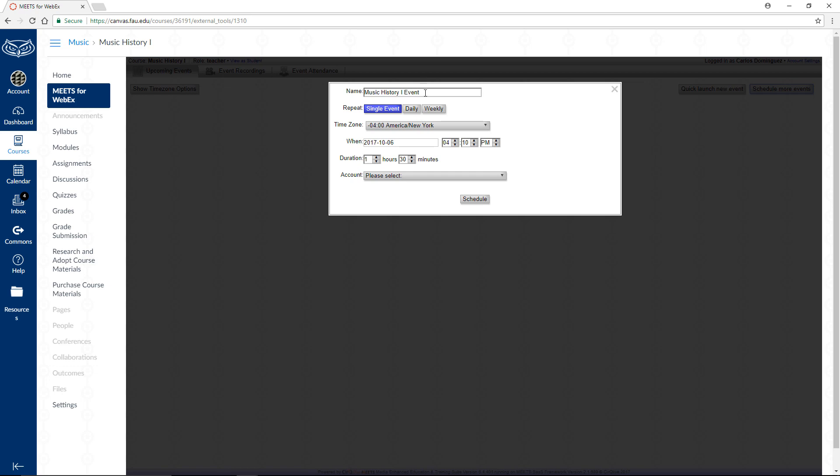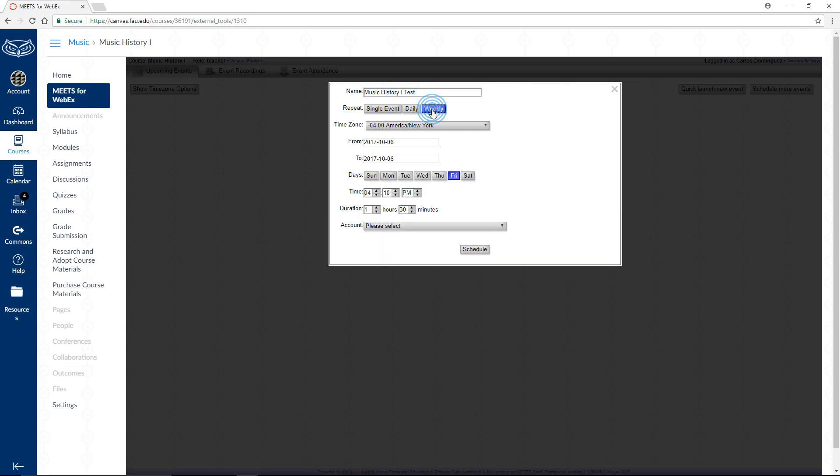A dialog will open up, allowing you to define some options for this series of events. Let's give a simple name to our series. Next, let's choose how often we want this series to repeat. Clicking on Daily or Weekly will give you some extra options such as the start and end dates of the series, as well as the days of the week that your events will land on.